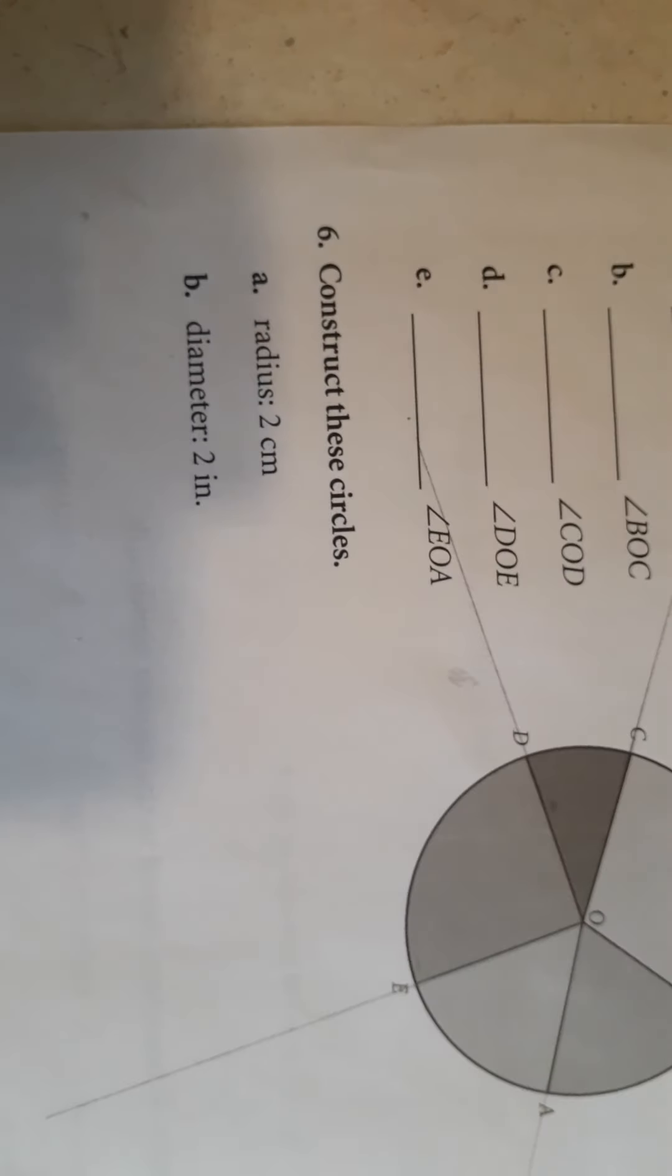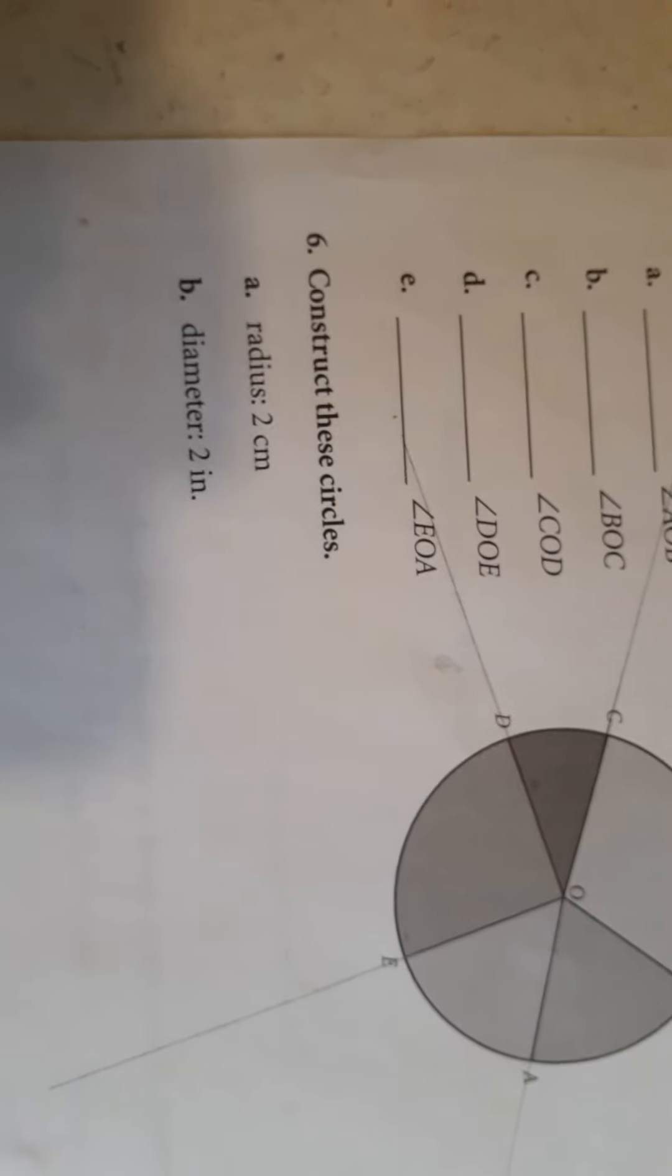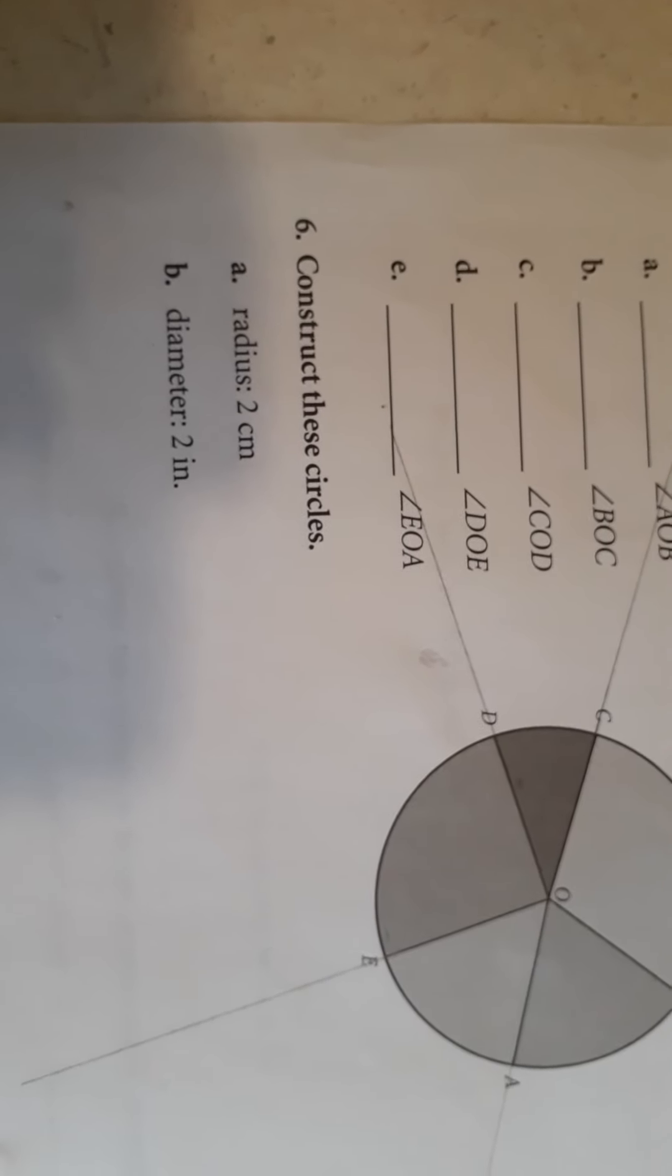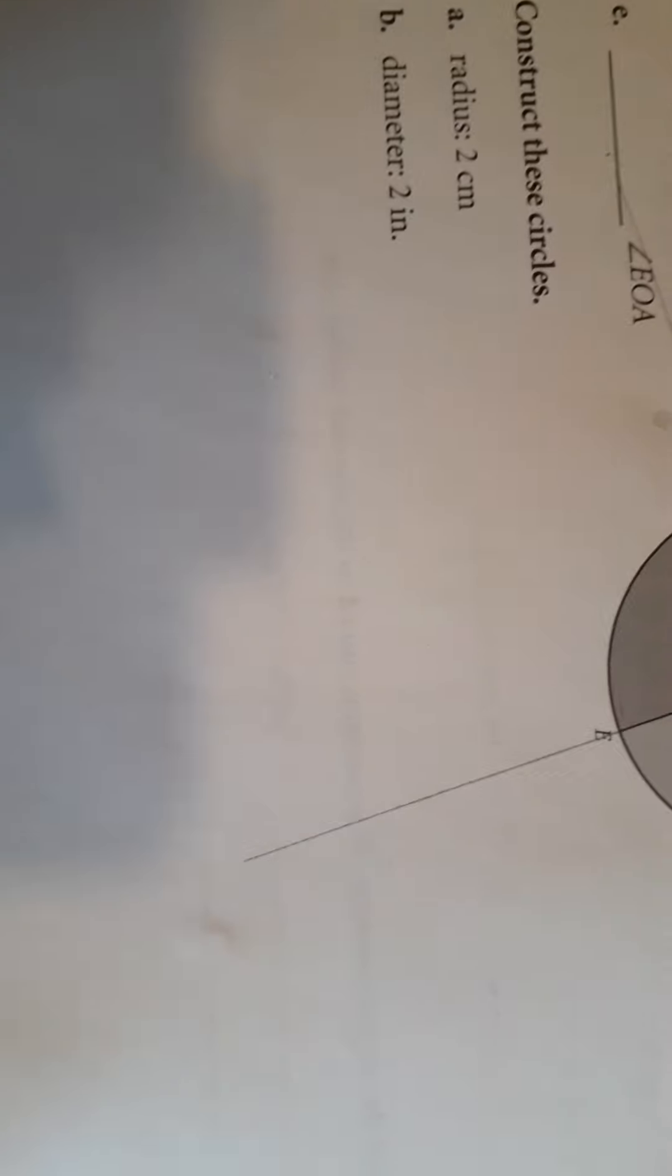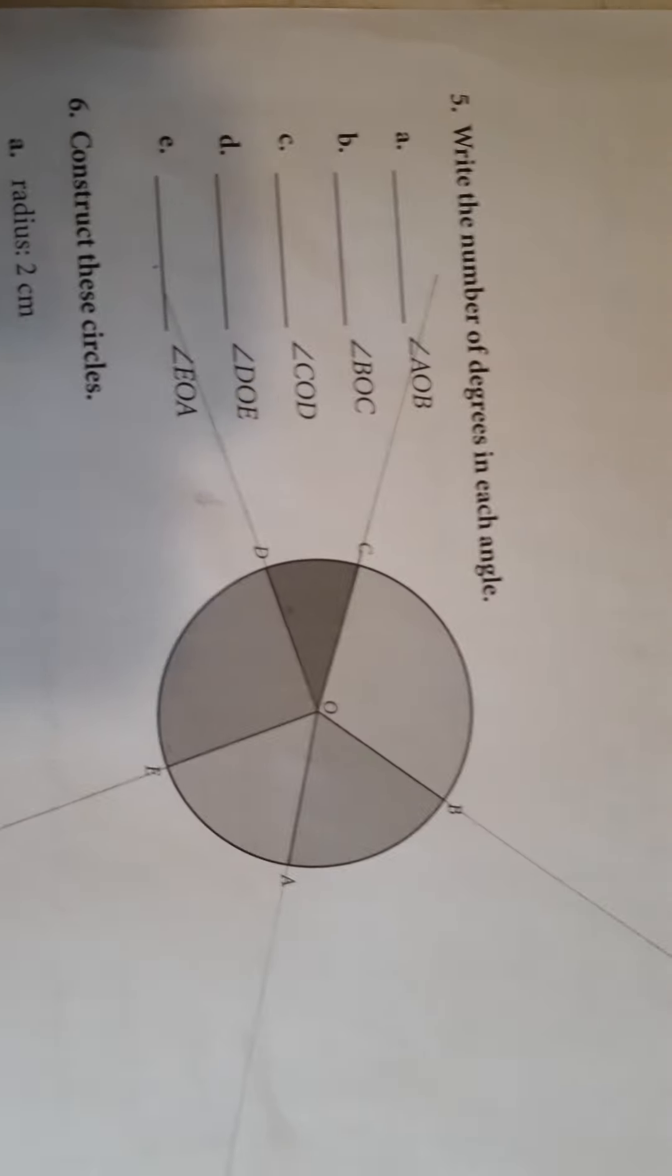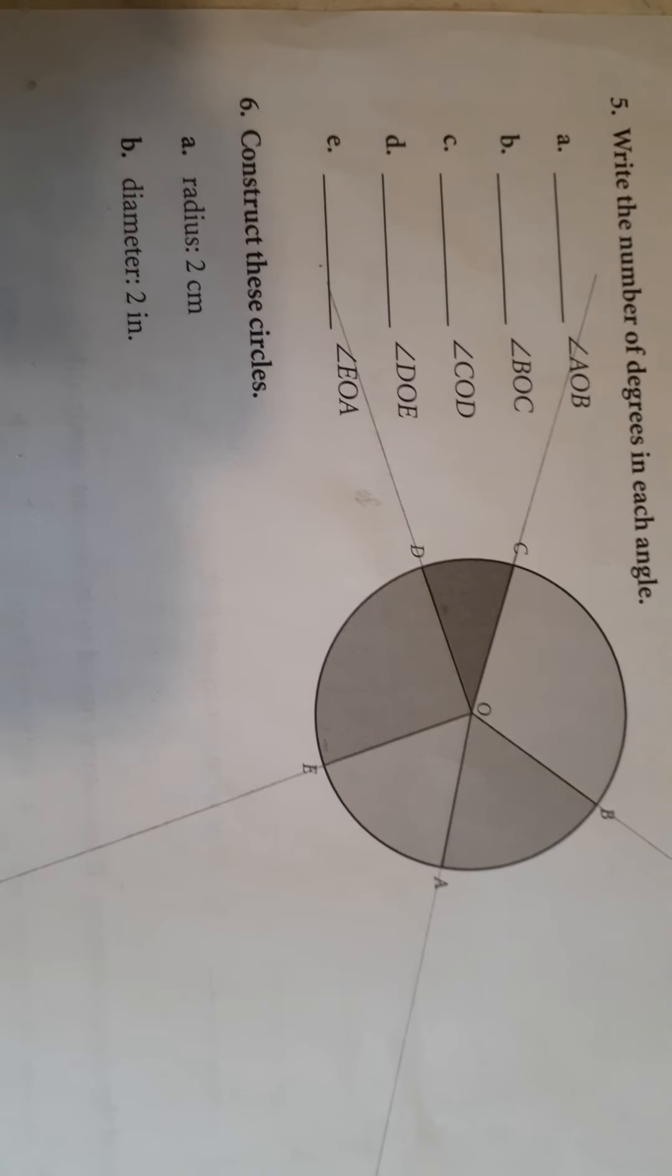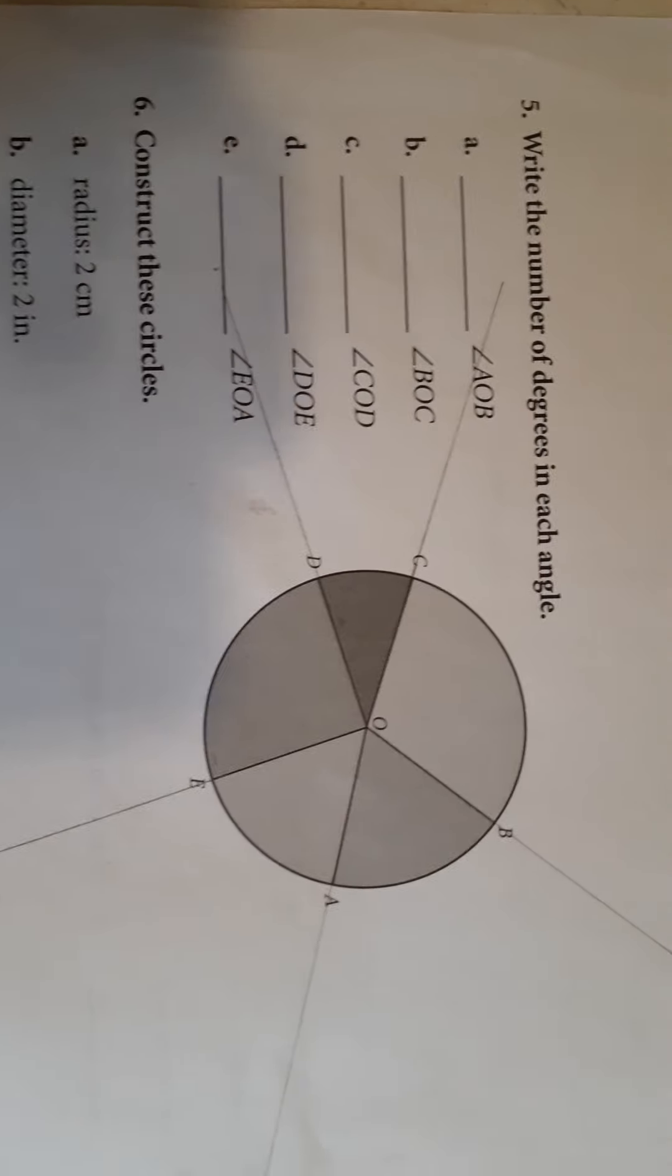These ones down here, you're going to have to have a compass. Set it at the radius and draw your circles. Those are easy to do, but you need to have a compass to do it. I can tell whether you use a compass or not, and I can tell if it's the right size.